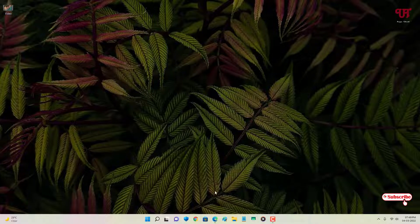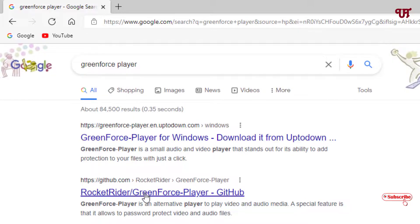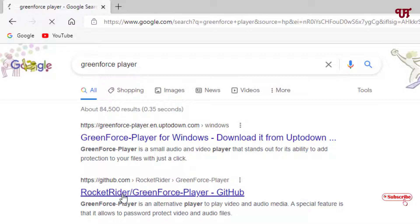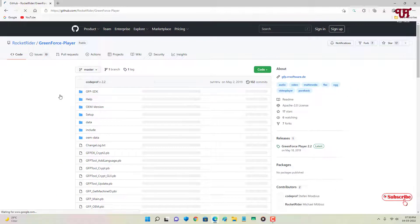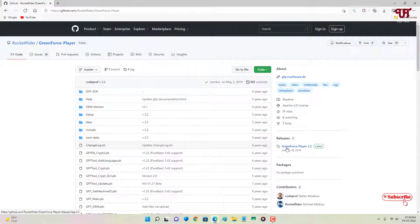For this, just open any web browser and in Google search, search for the application name as GreenForce Player. You can see on the second result the developer's website — just click on it. On the right side you can see the releases, and below you can see GreenForce Player — just click on it.